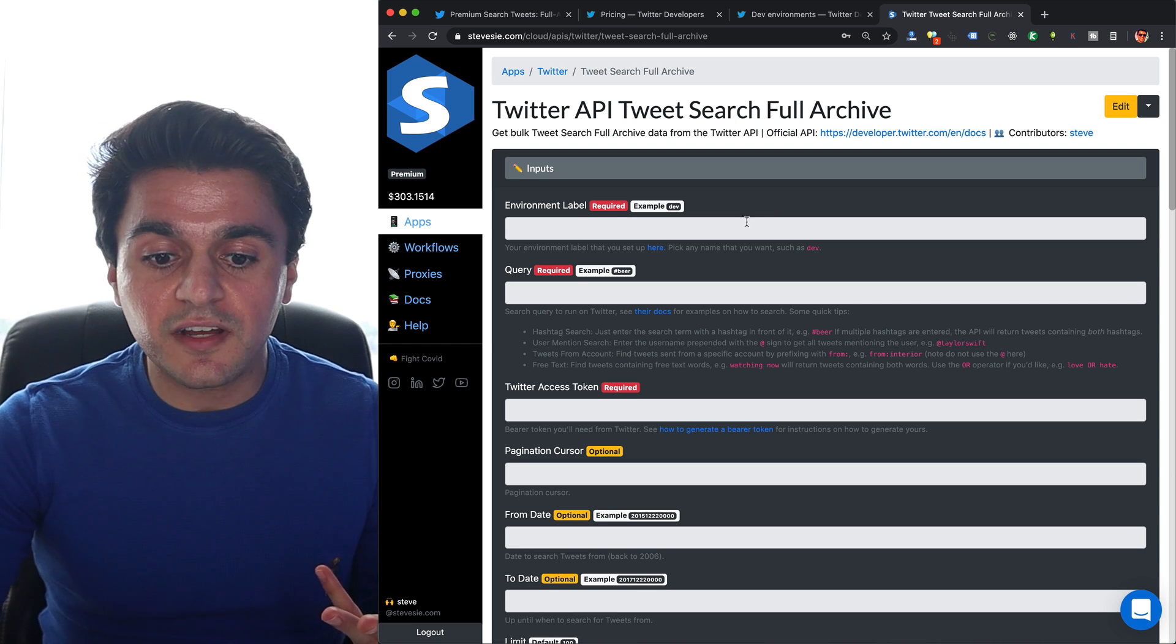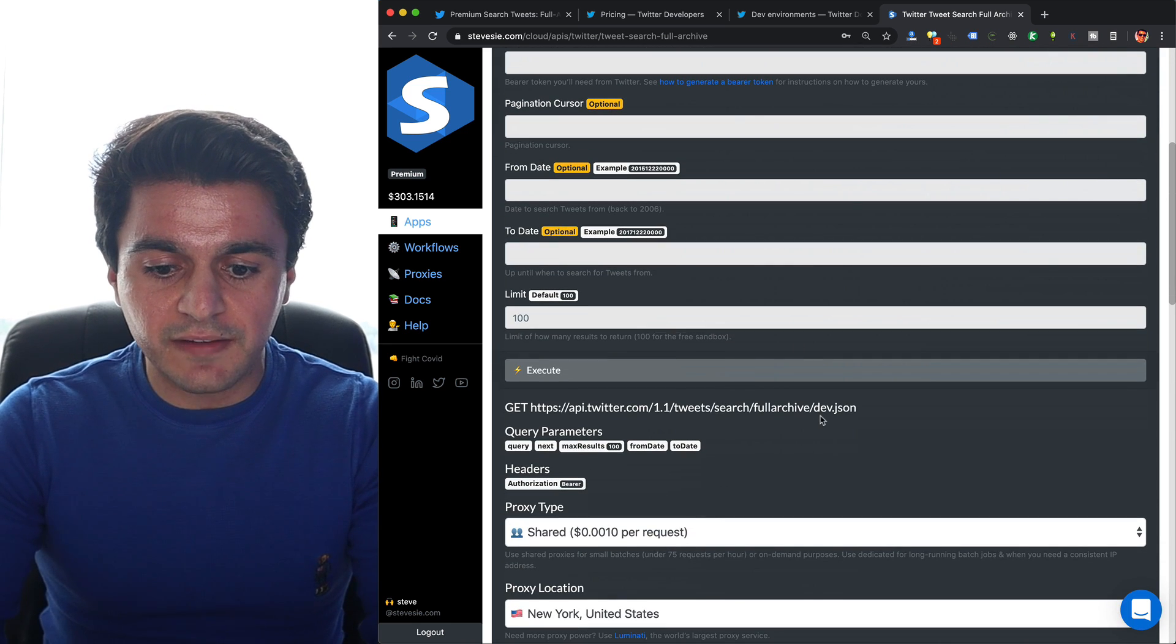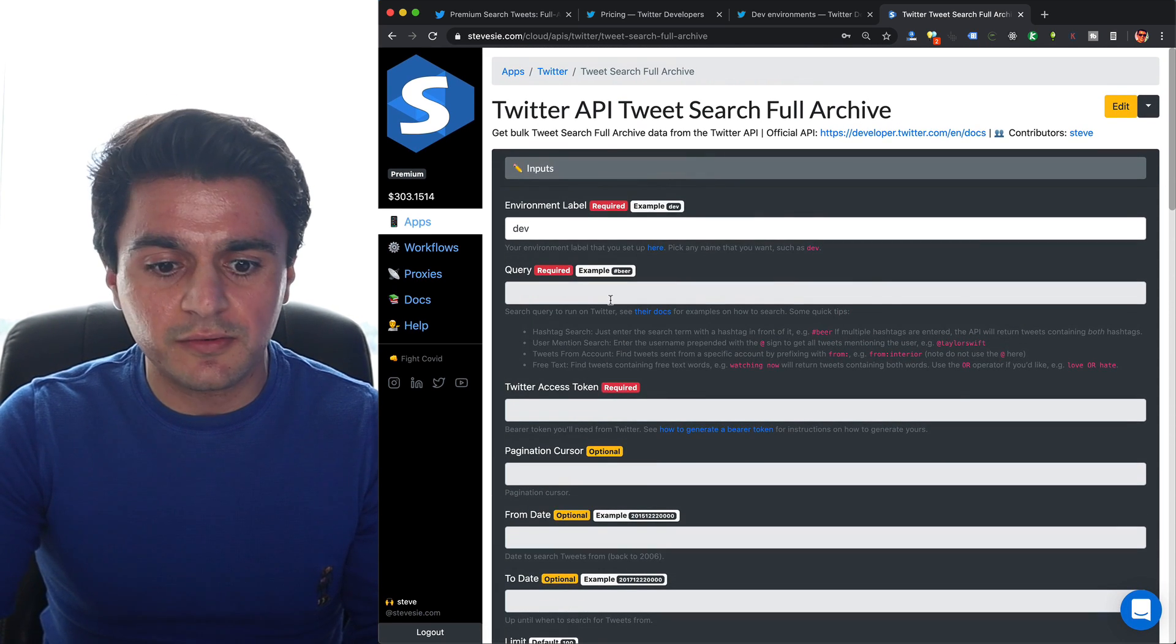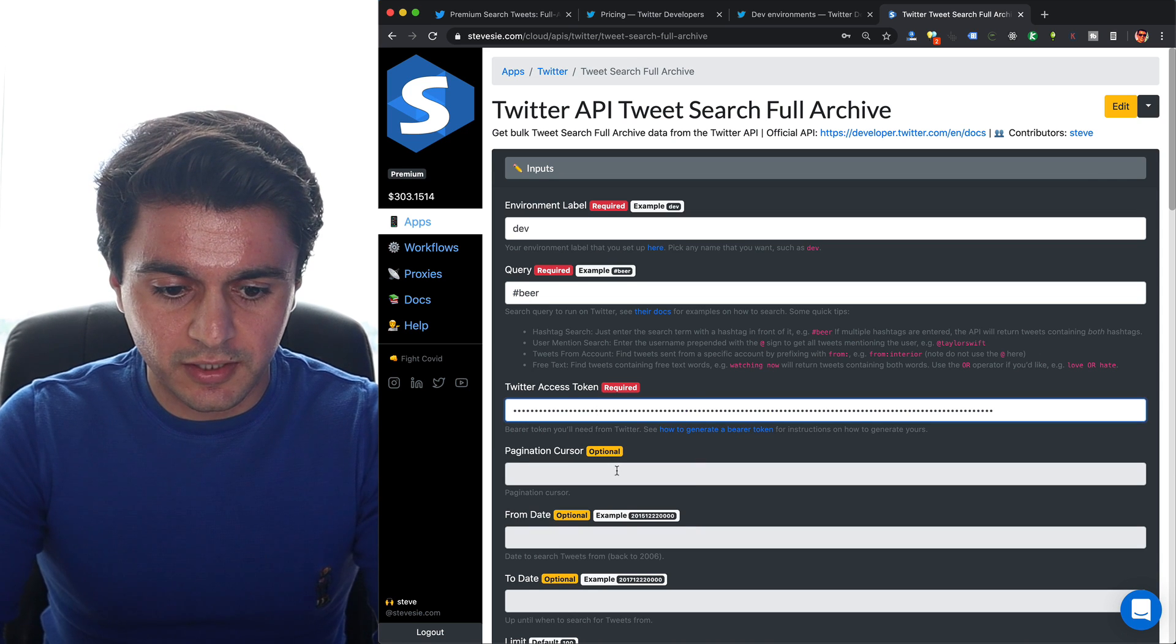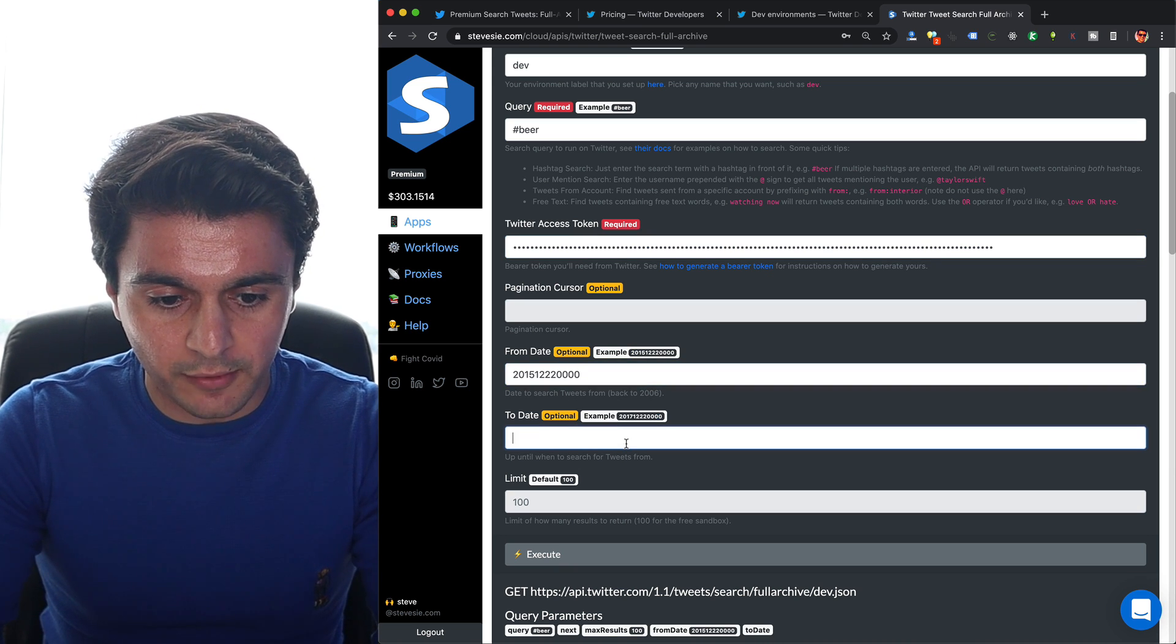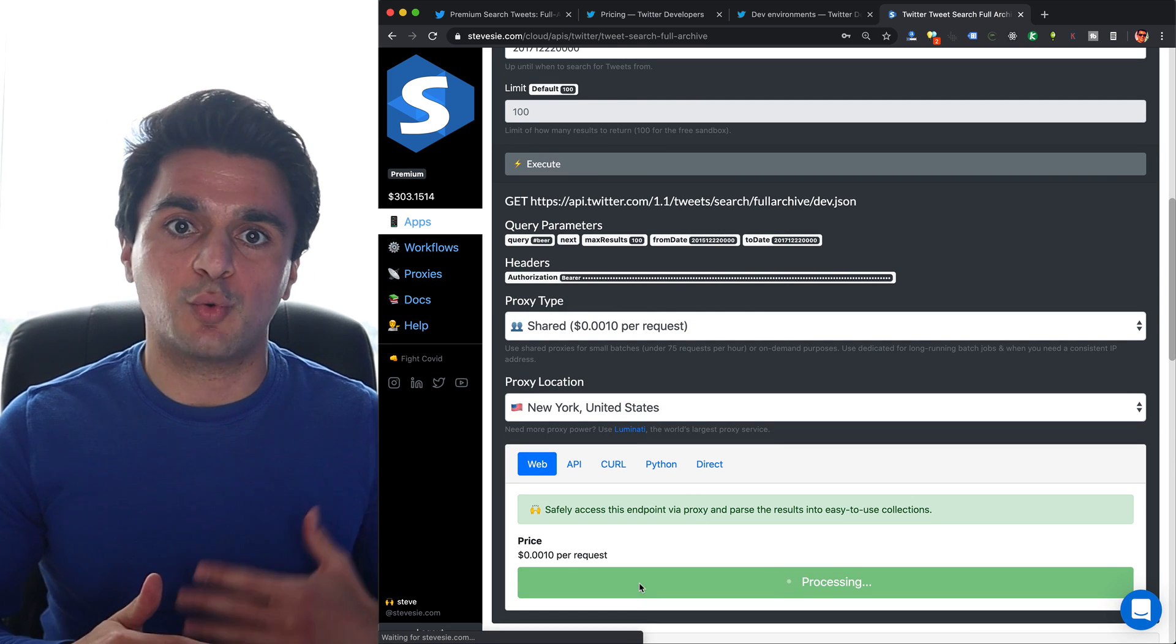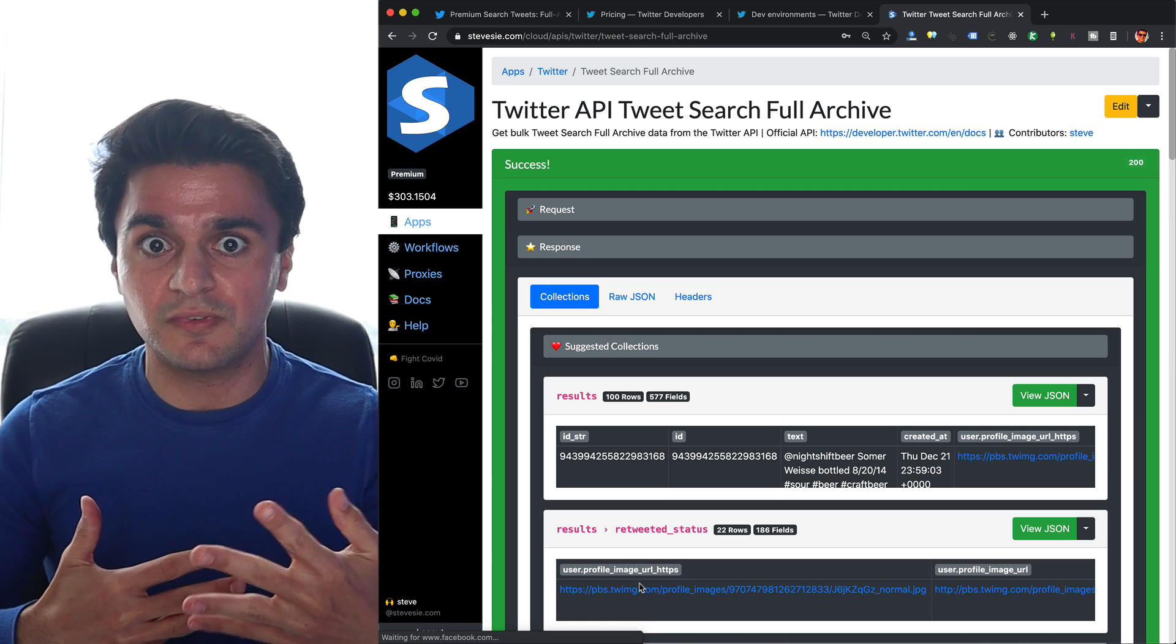What this does is it allows me to parameterize access to the URL. If you remember that label environment we had to provide, if I just type in dev over here, SteveC will construct the URL for me, and it'll even give me the curl command with everything substituted in automatically. And I can just use this interface to query that endpoint. So I want to search for some beer, and I'm going to put in my Twitter access token. Leave the pagination cursor blank for the first request, and I'm going to put in a time range. I'll use the default and go back to 2015. So I want to look for people posting about beer on Twitter in 2015.